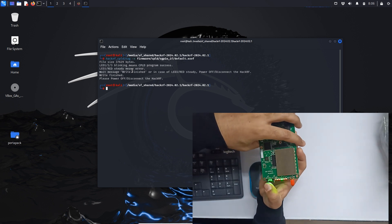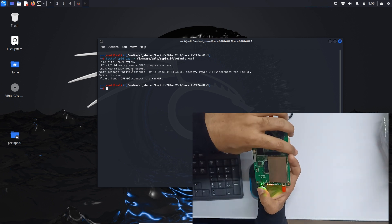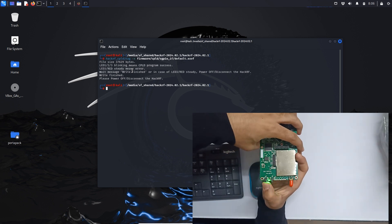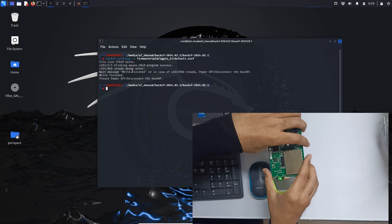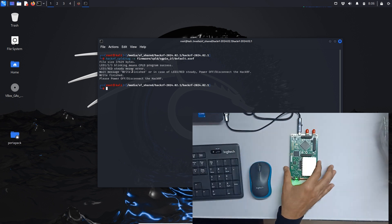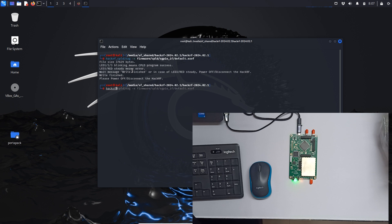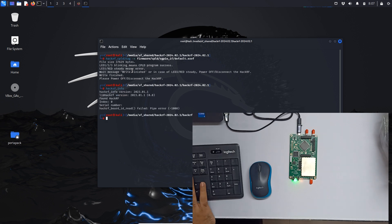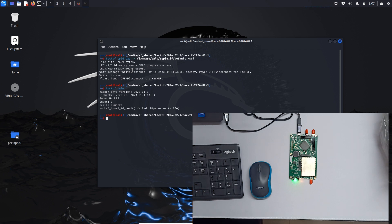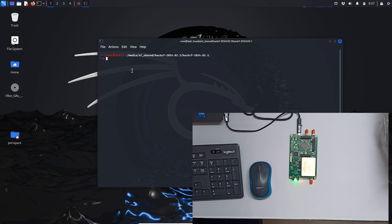Let me just do reset and now let's just do hackrf info one more time. As you can see, board found.